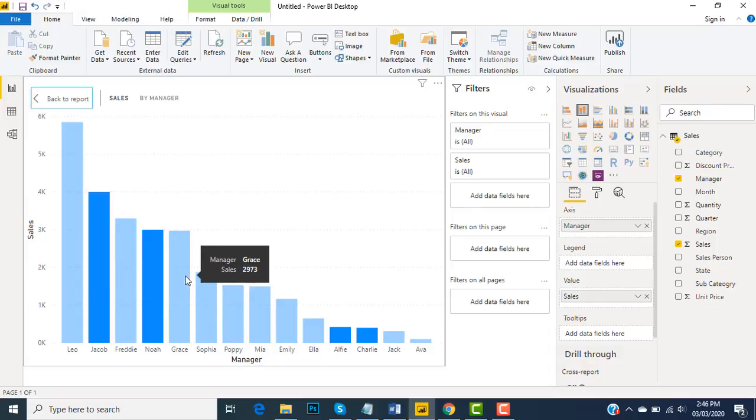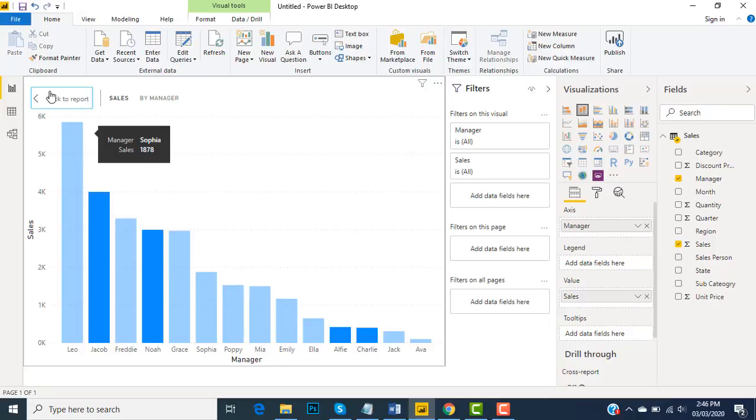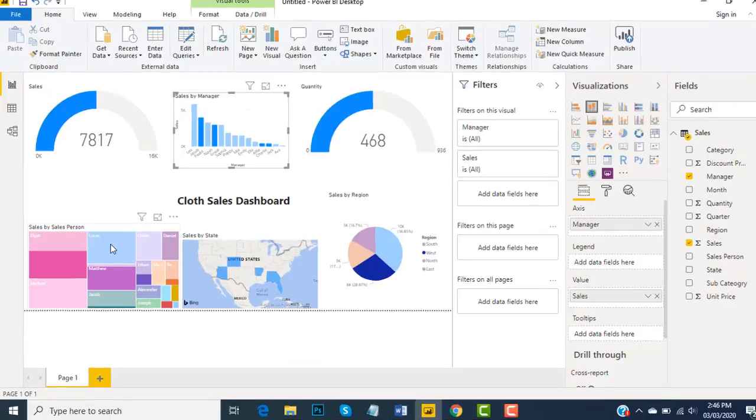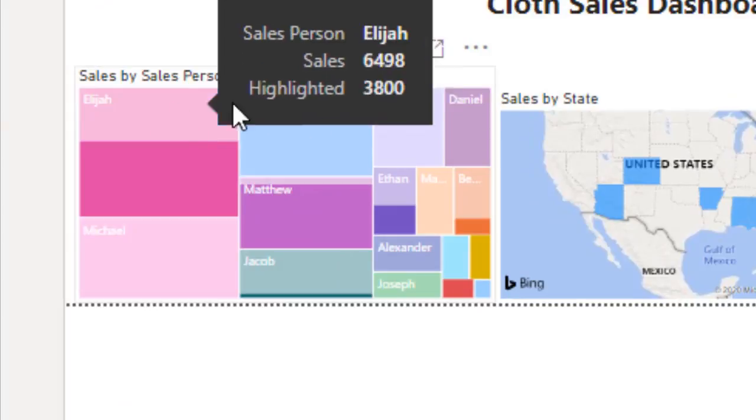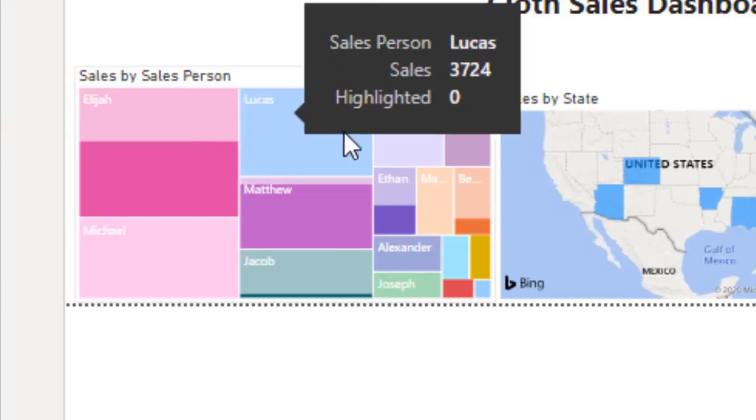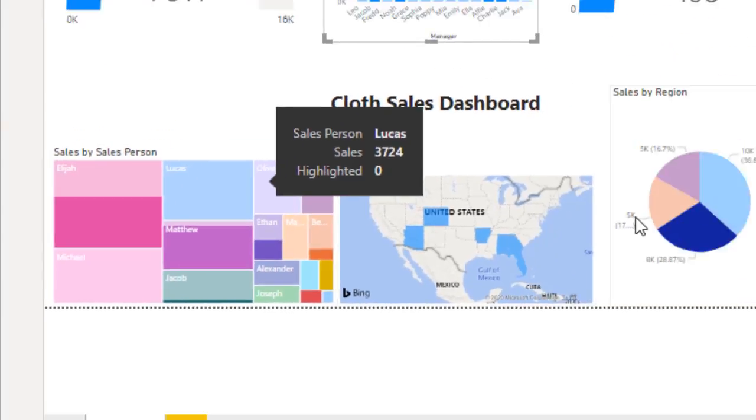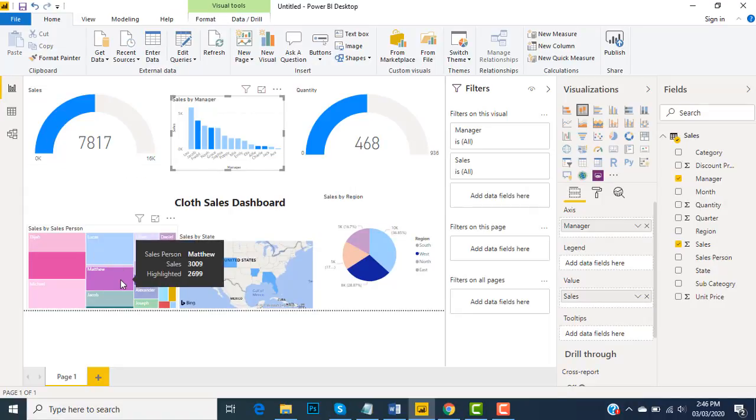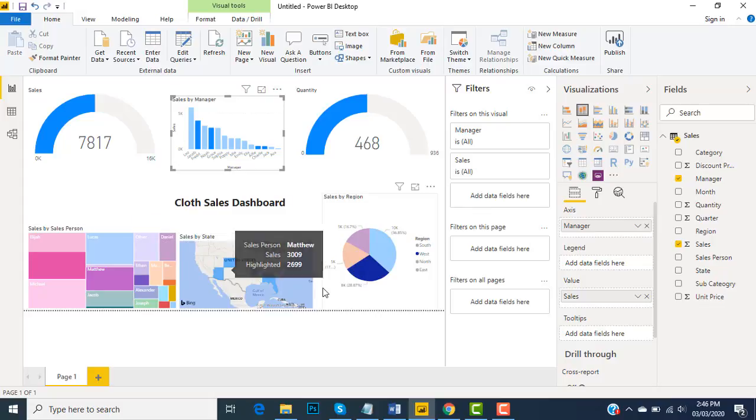Same goes here - these sales persons do not belong to the West region. So the area that is highlighted and colorful represents the West region, and those areas and states that are faded out do not belong to the West region.